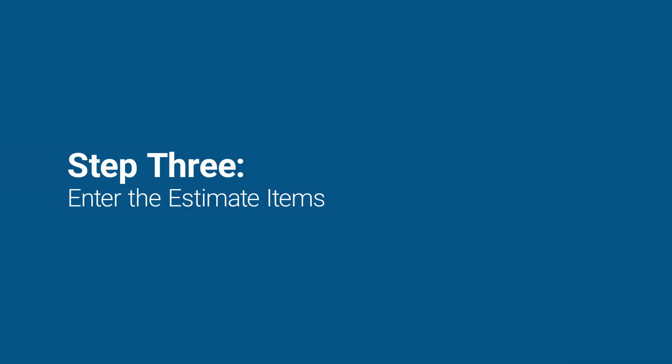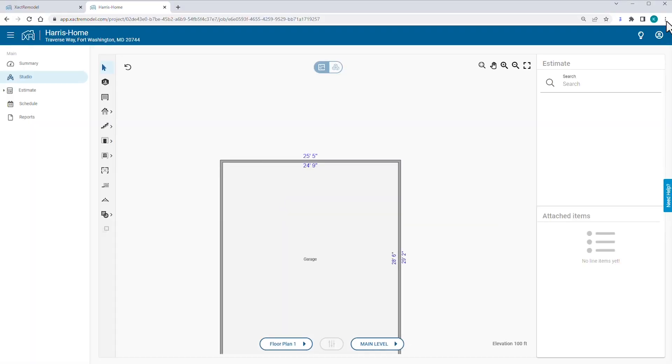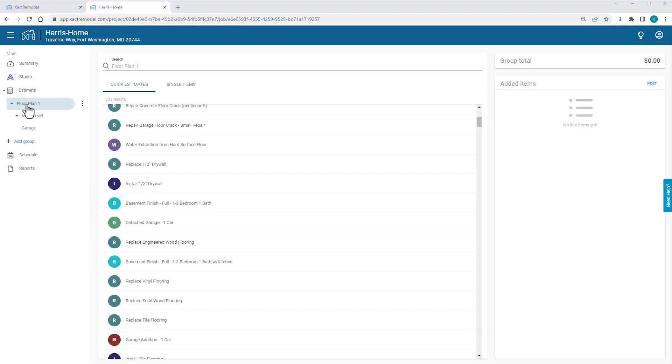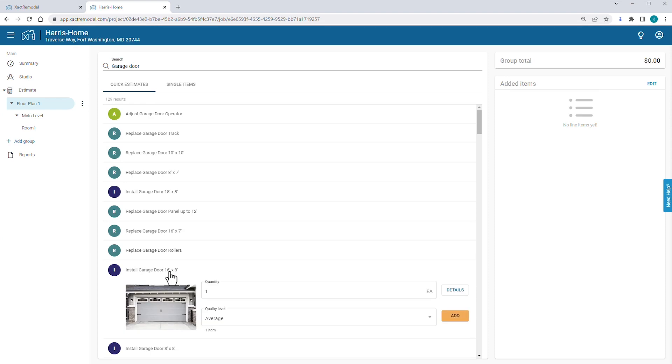Next, you enter the line items into the estimate. You click the Exit Full Screen icon, then click Estimate and select Floor Plan 1. In the search field, you start to type Garage Door and you immediately start to see options. You select Install Garage Door 16 feet by 8 feet.